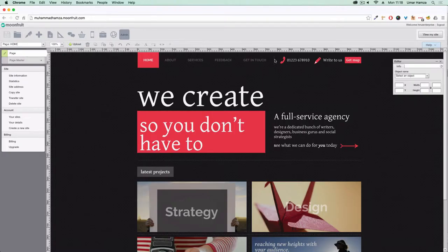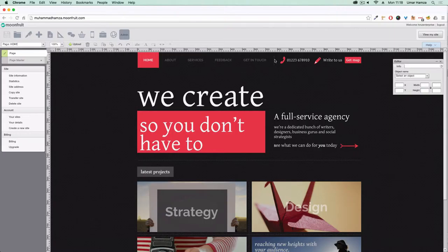Now there are two ways to add domain names to Moonfruit. There is purchasing the domain name through Moonfruit itself and then simply adding the domain name to your website. The second way is to add a domain name that you've purchased from an external service, and that's what I'm going to show you today.